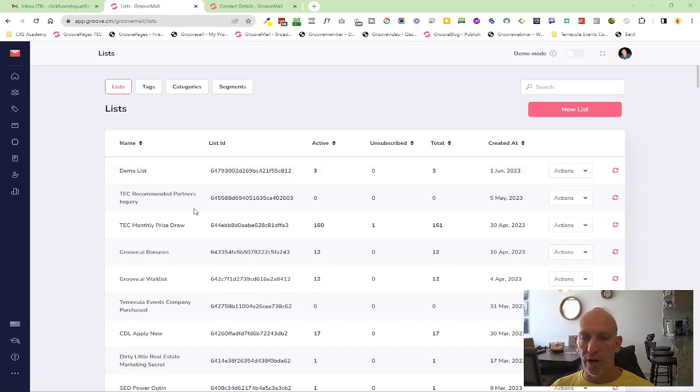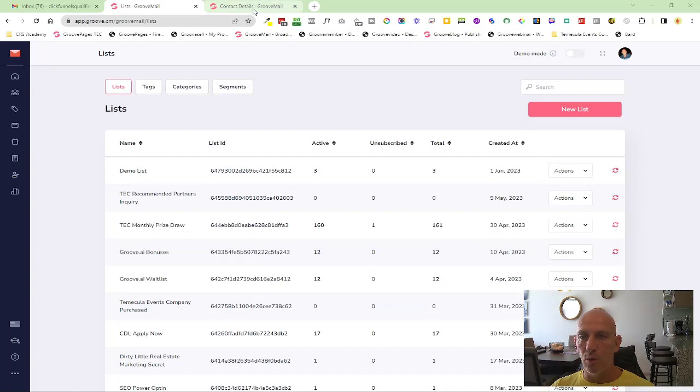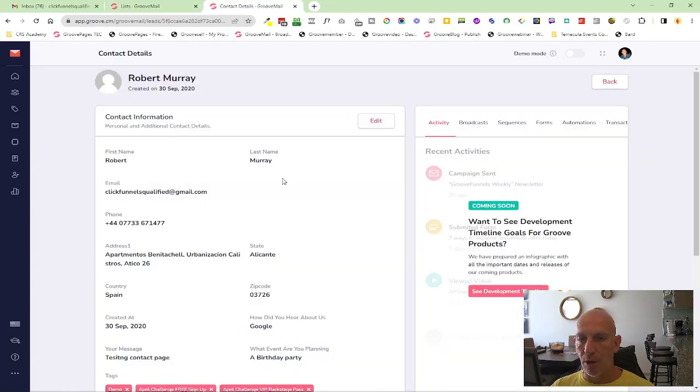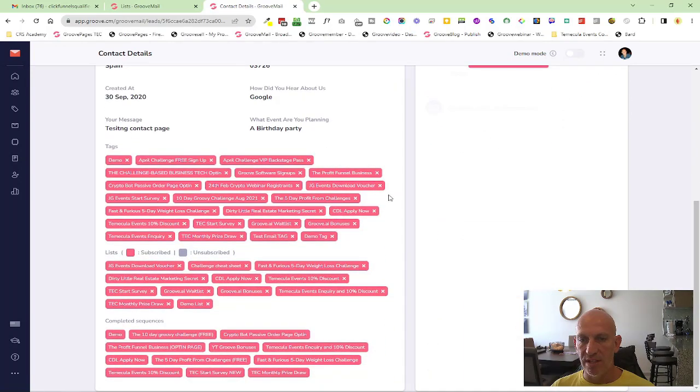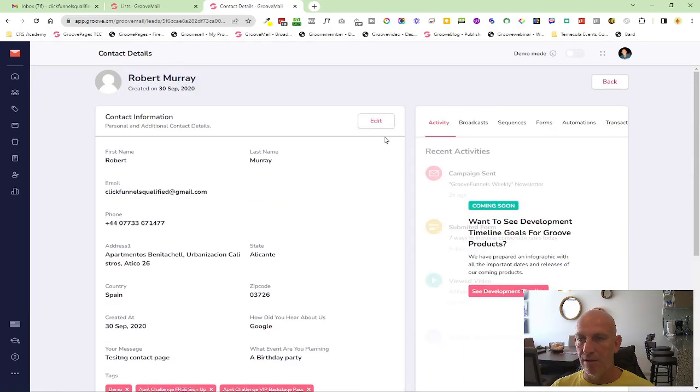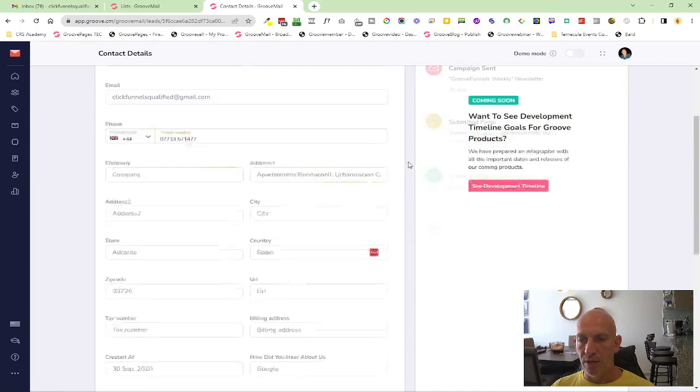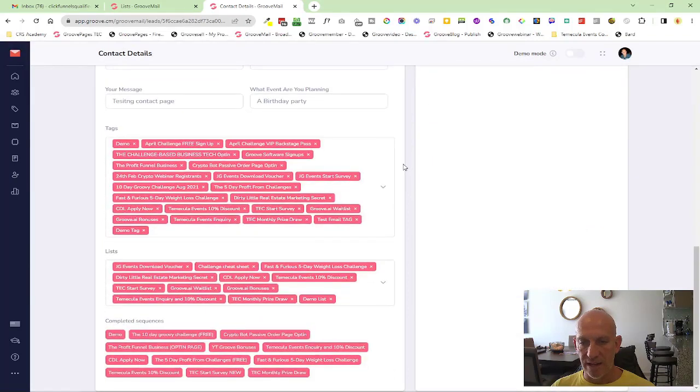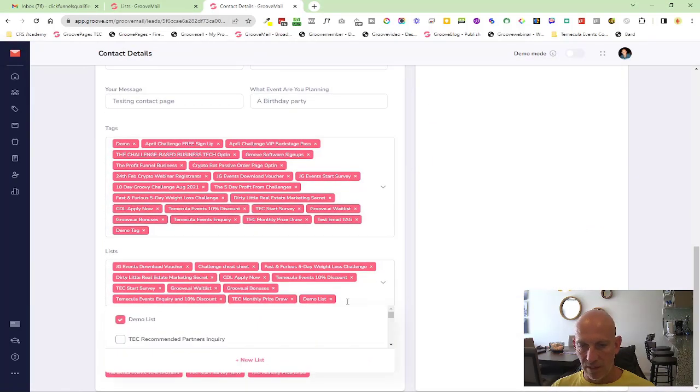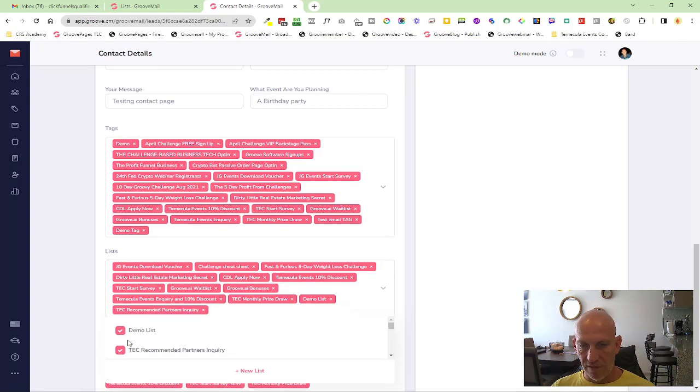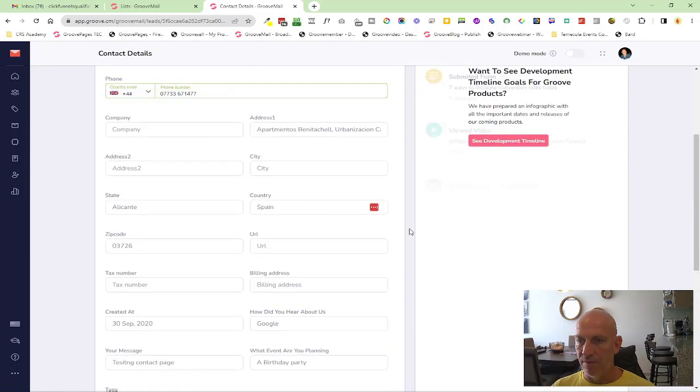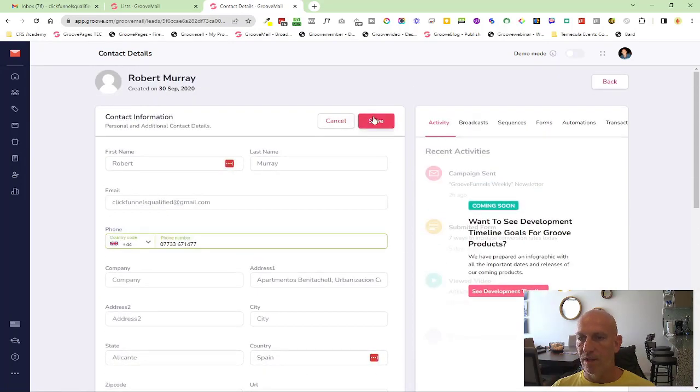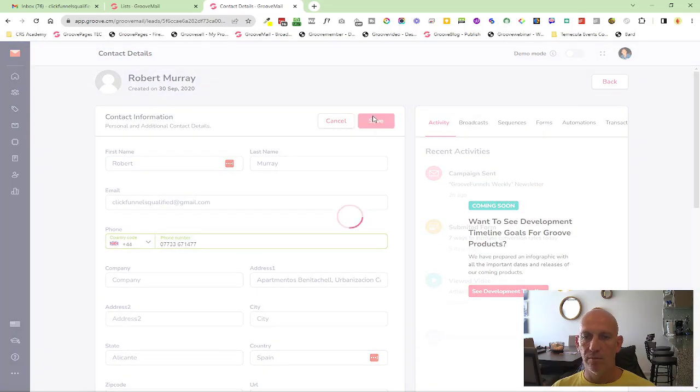So what I'll do is quickly show you - here's a list I haven't used yet, a recommended partners inquiry. I'm going to go into my test contact, and you'll see all of these tags down here. I'm going to go into lists and add it to a list. If I add that and save, I'm hoping it should update automatically.